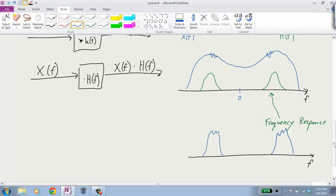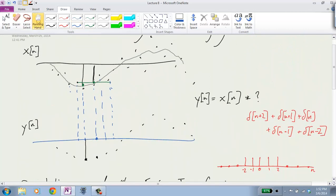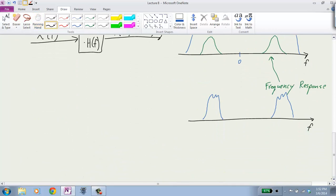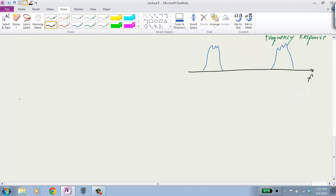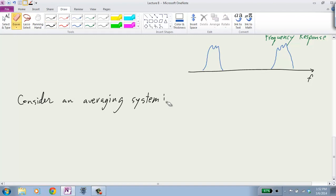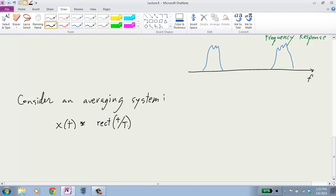So we can look at what this averaging is doing. We said that averaging — convolution with this rect — I'm going to do this example in continuous time. Consider an averaging system where the output is x(t) convolved with rect of width T. When we average, we want the weights to sum to 1, so we'd have a 1/T factor. This convolution takes an average over a window of width T centered at 0.